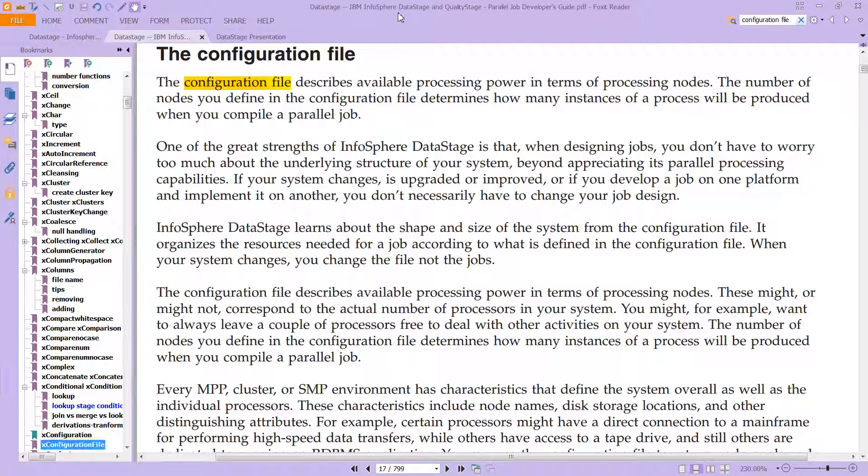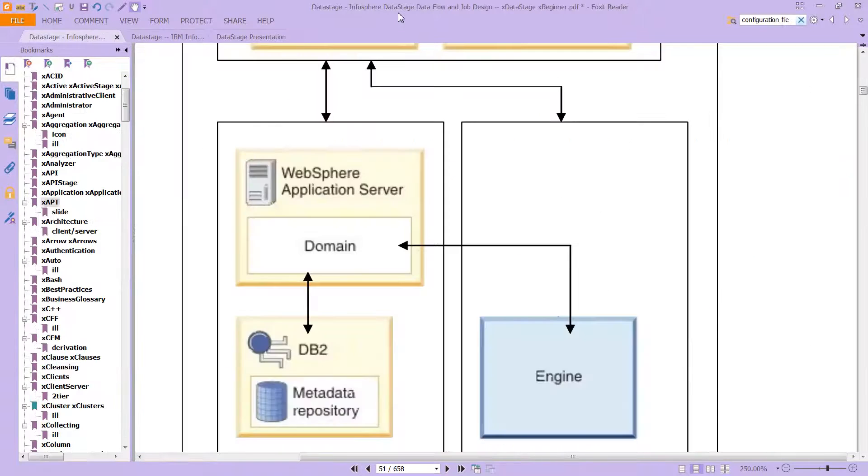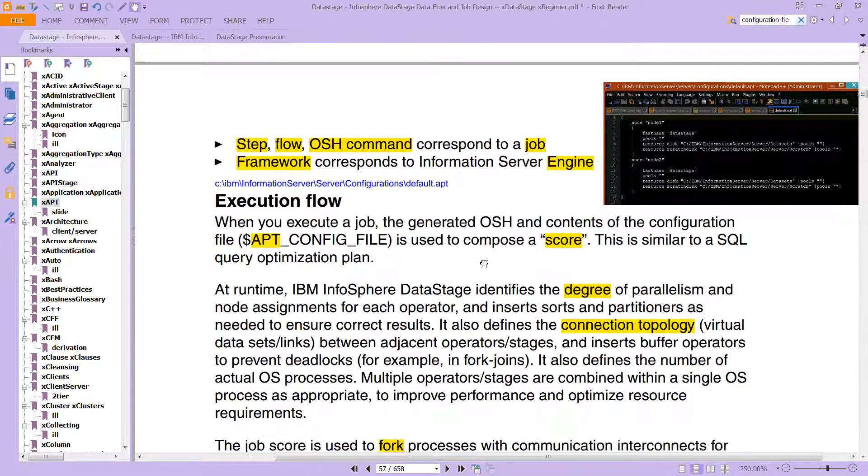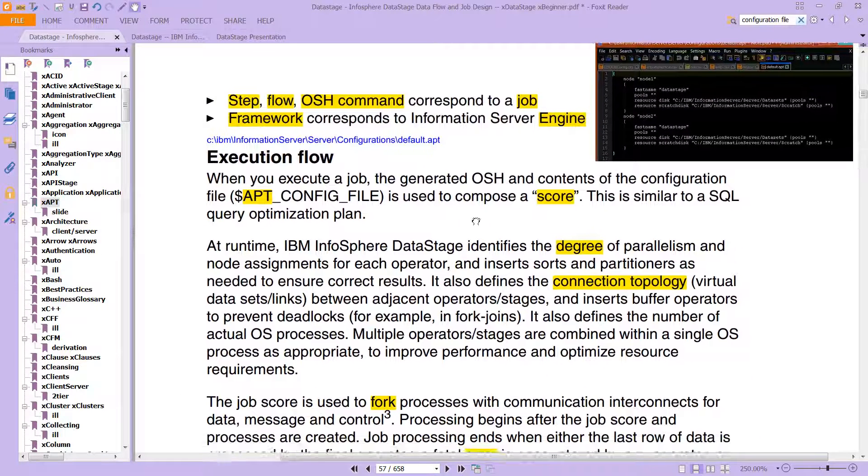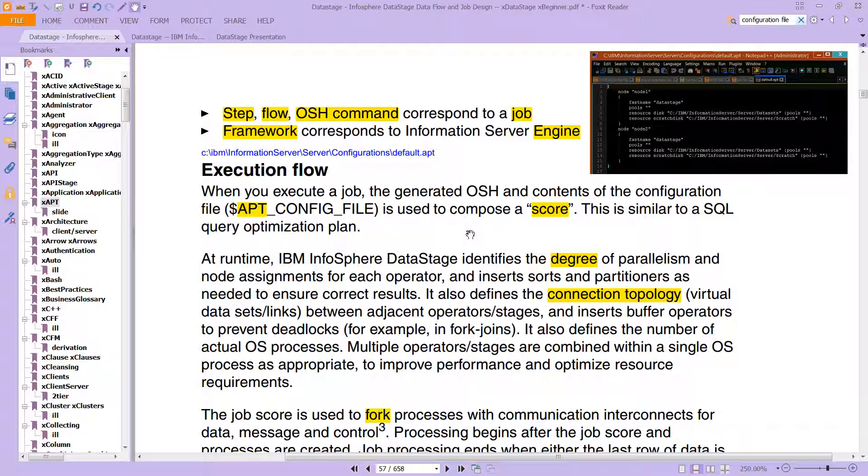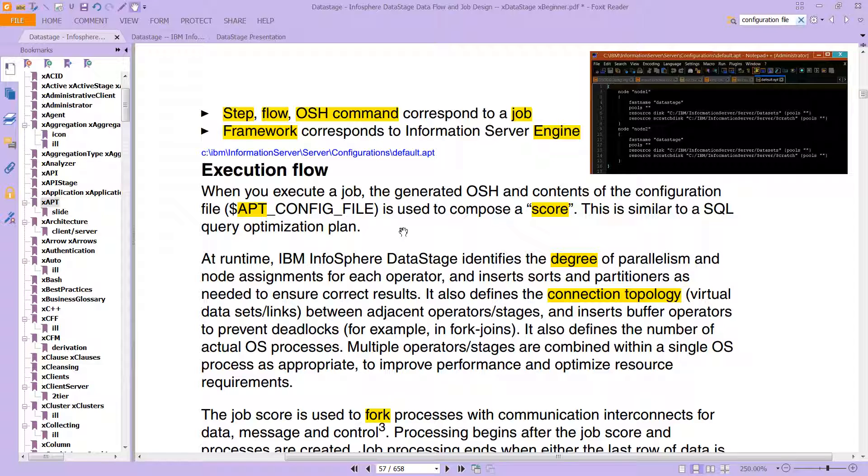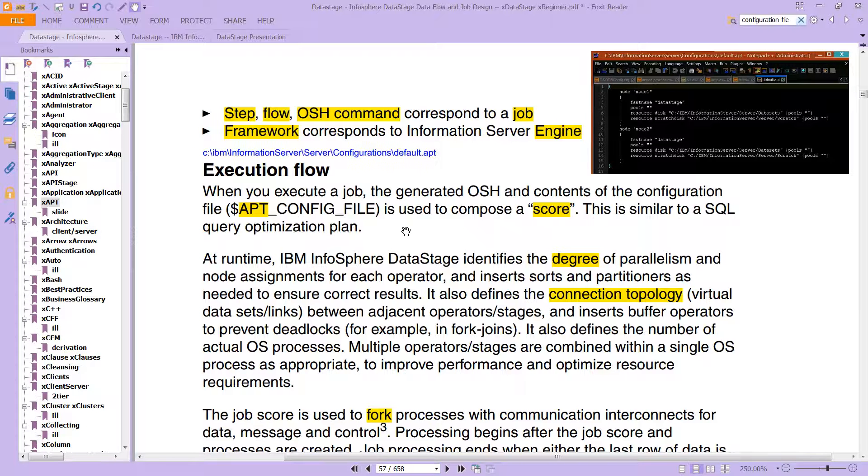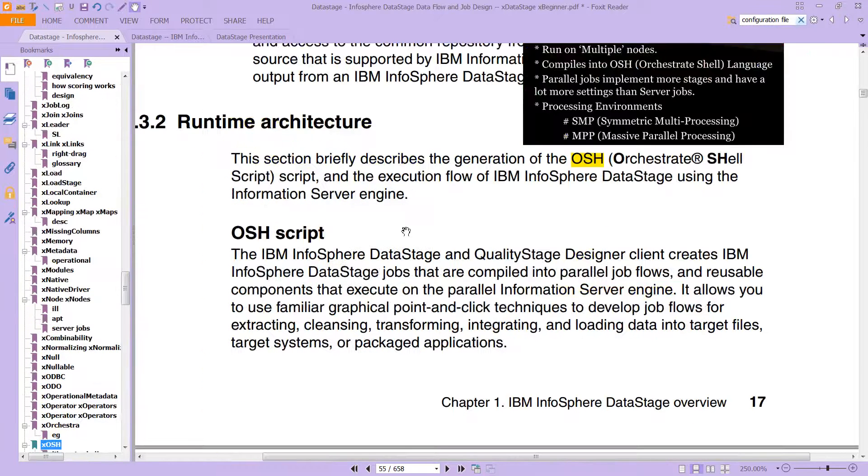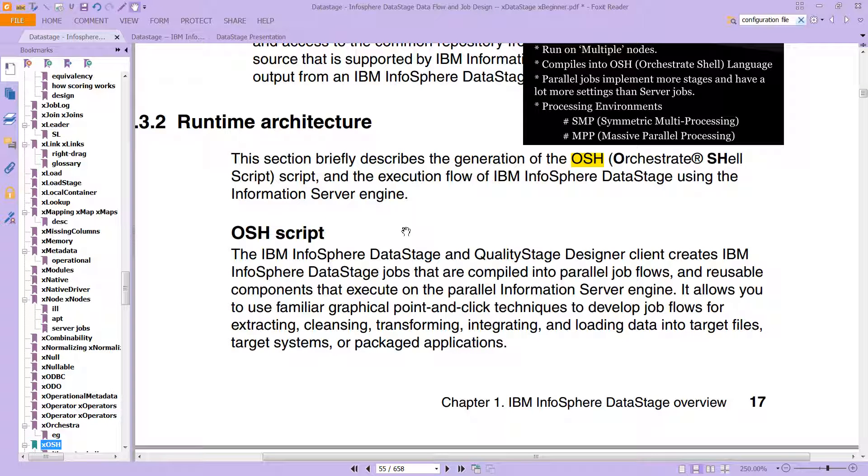You'll see this mentioned over and over again. Earlier when we talked about orchestrate, you can see it in this page about execution flow. When you execute a job, the generated OSH - orchestrate shell script - you're not really going to be doing much with this, especially as you begin.